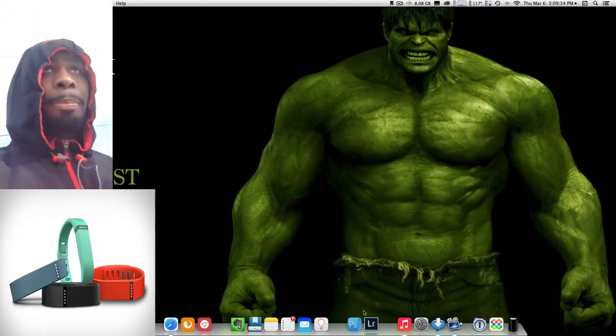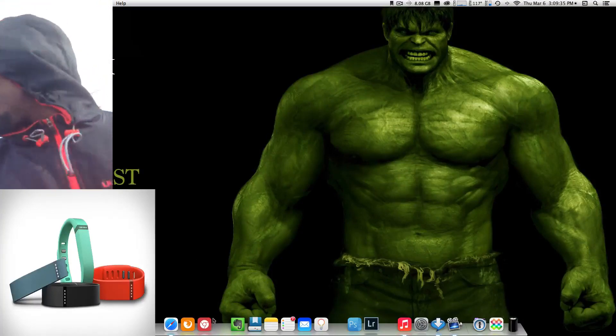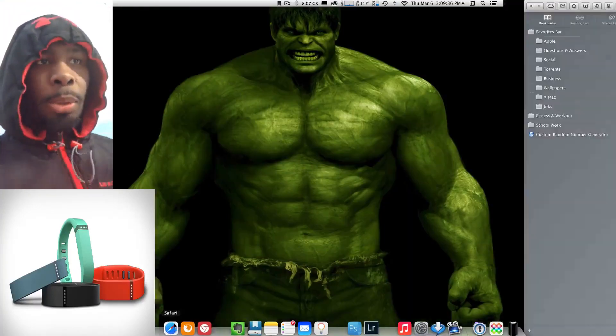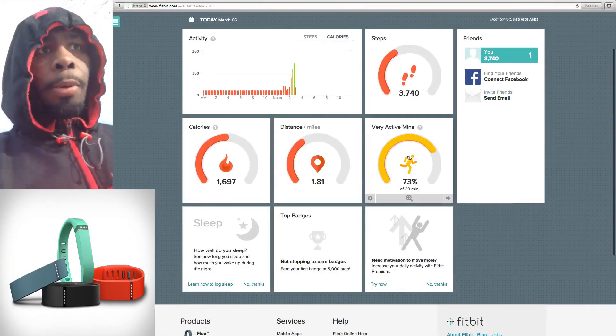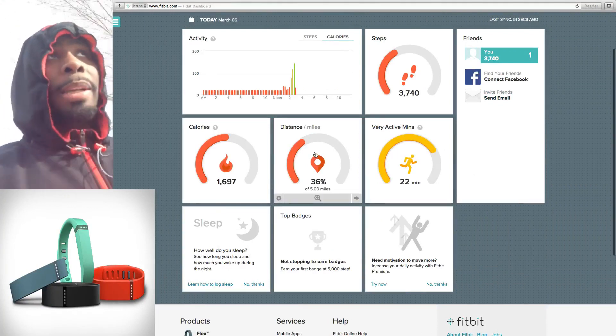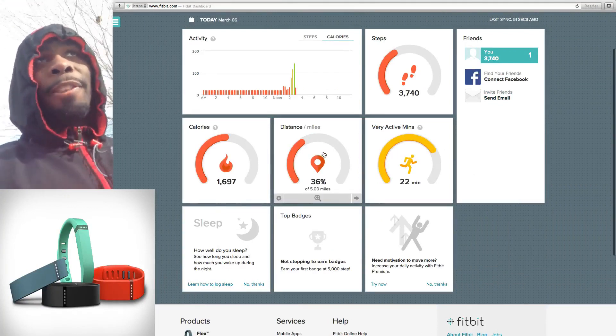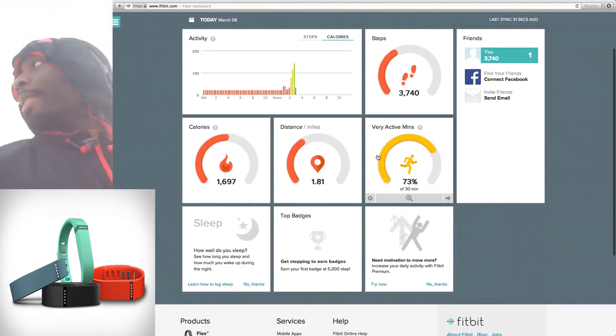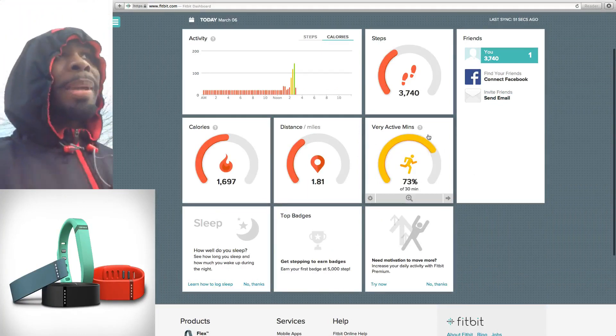Facebook, what up, what up, this is your man Big B. Right now I'll be doing a video review on the Fitbit Flex wristband.